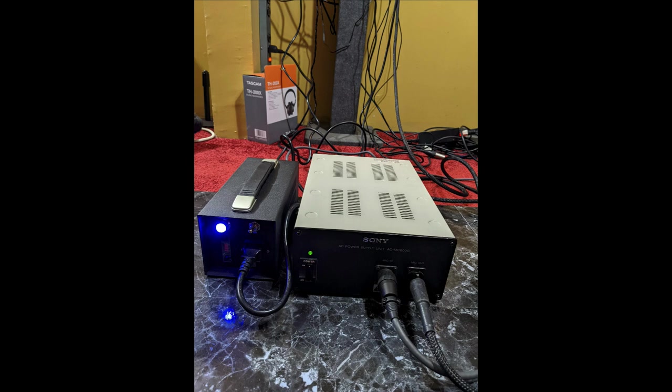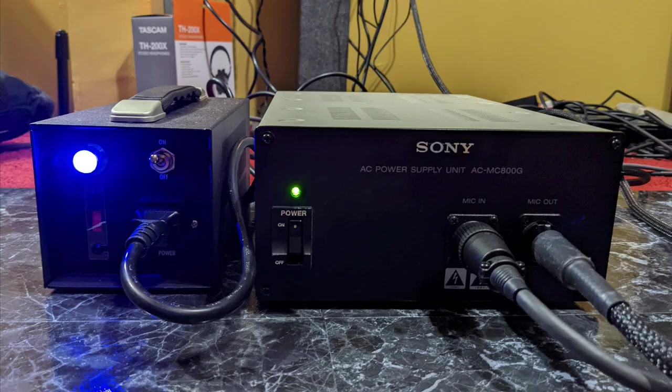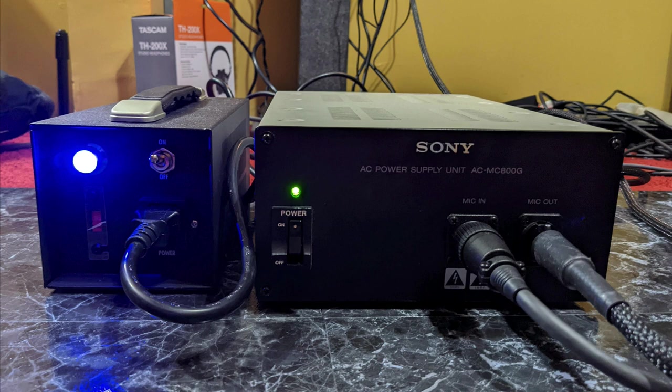So here's a look at the power supplies for both microphones and this is why the C800G does not have the power supply included in the case because it's massive. Look how big this power supply is and a fun fact about the C800G there are two 6AU6 tubes in the power supply. So the power supply actually uses two tubes.